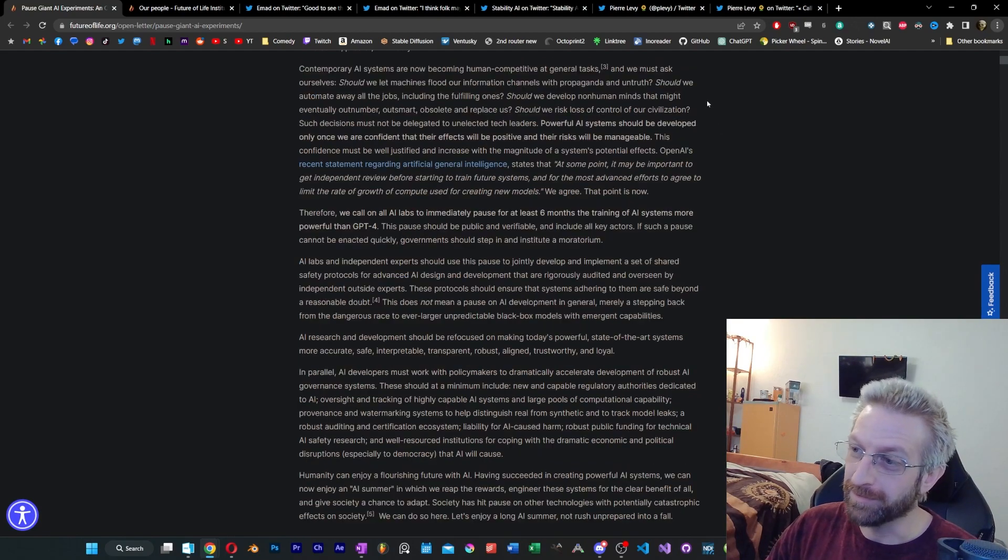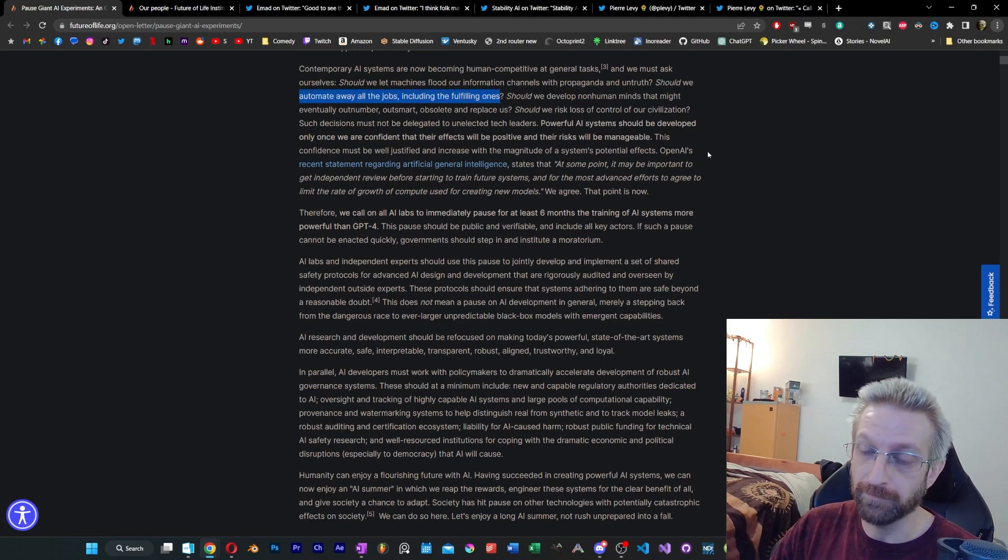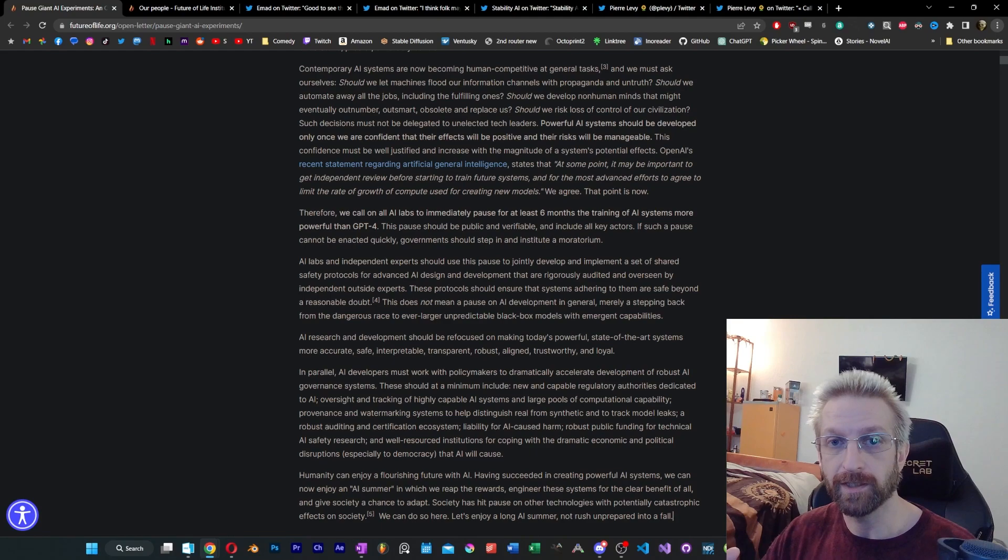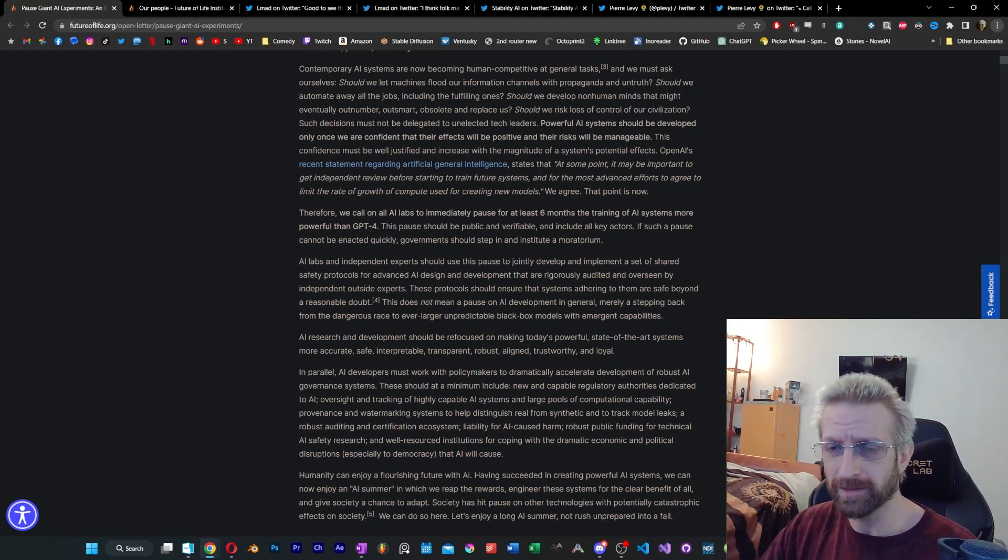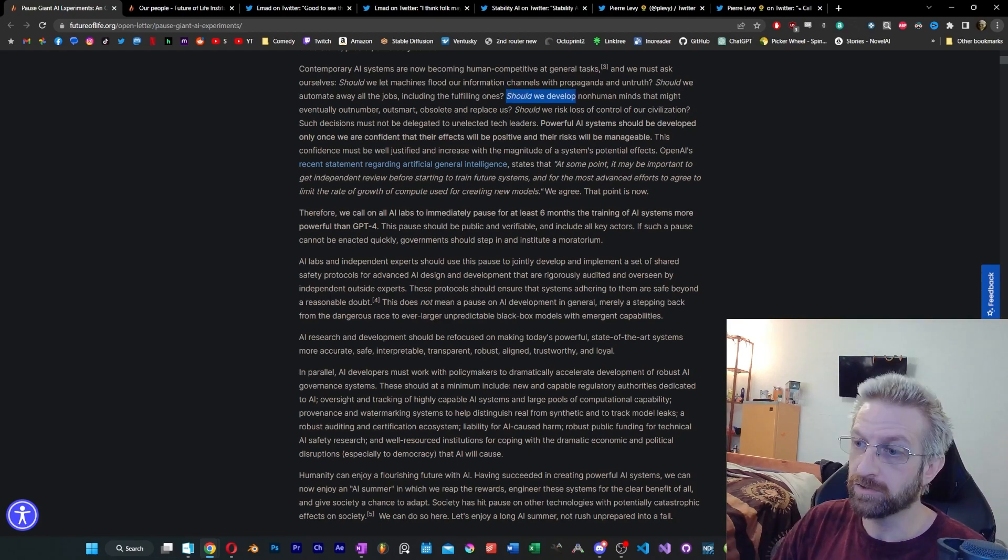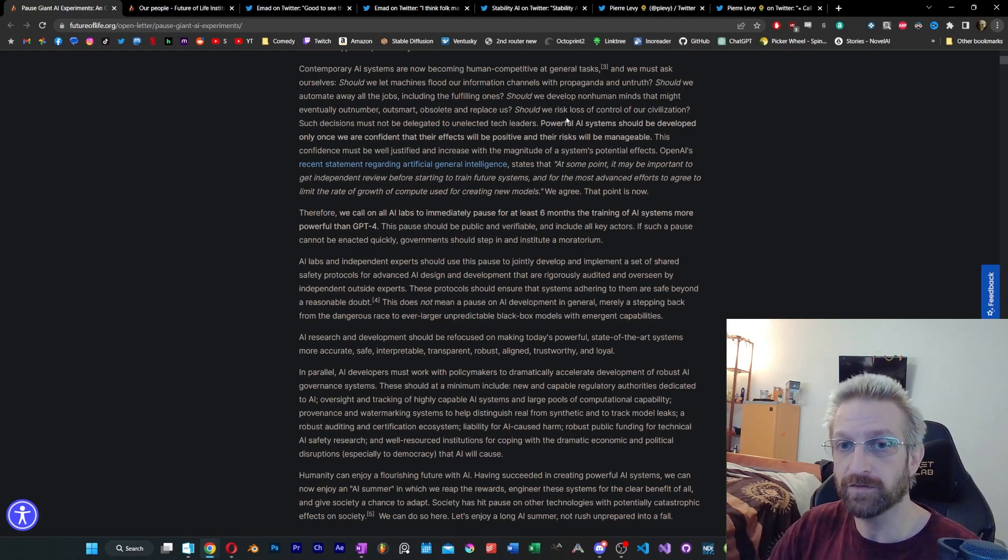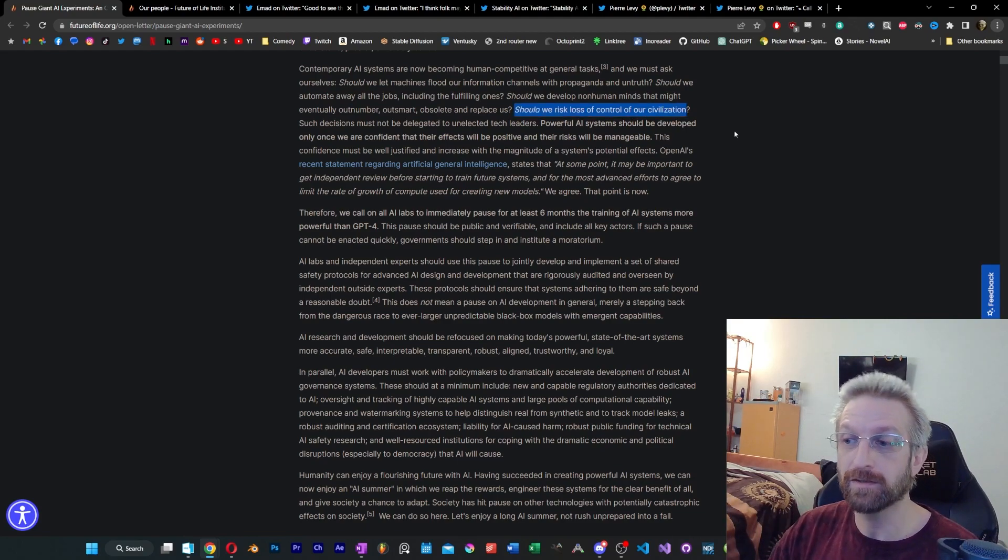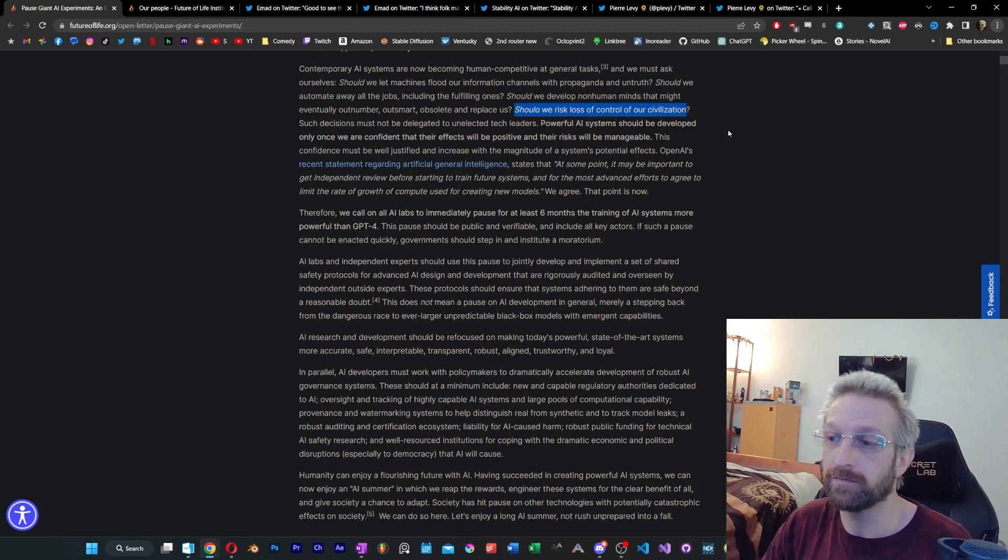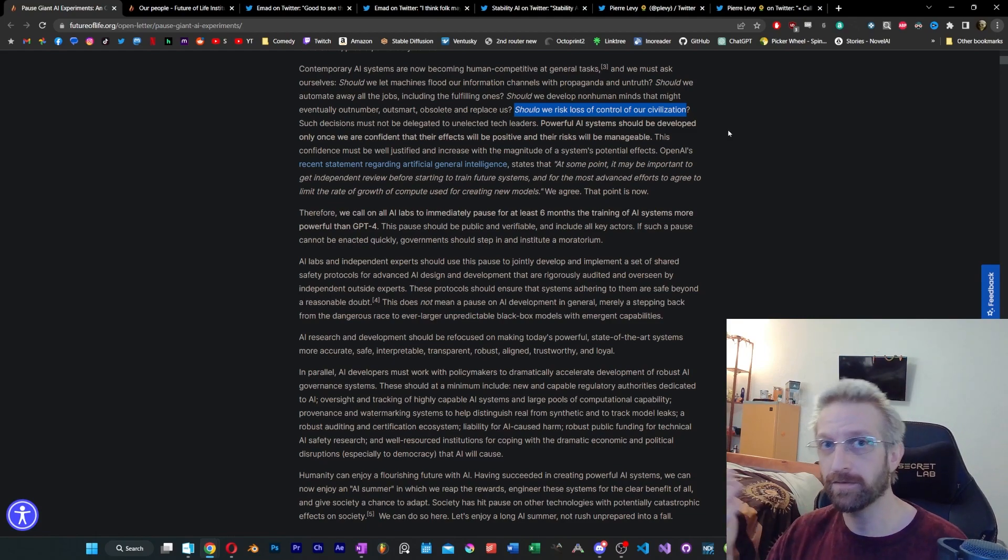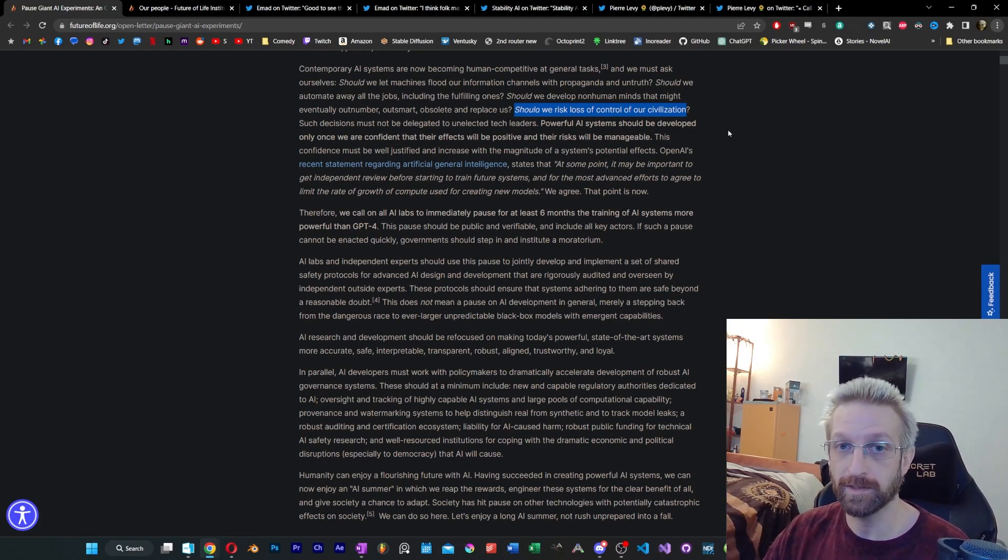Reading through this letter is ridiculous. Should we automate away all the jobs, including the fulfilling ones? Nobody is doing that. And nobody is planning on doing that. Just to be extra clear, should we develop non-human minds that might eventually outnumber, outsmart, obsolete us, and replace us? That's just fear mongering. Should we risk the loss of control of our civilization? And let me point out that other civilizations are working on this technology as well.